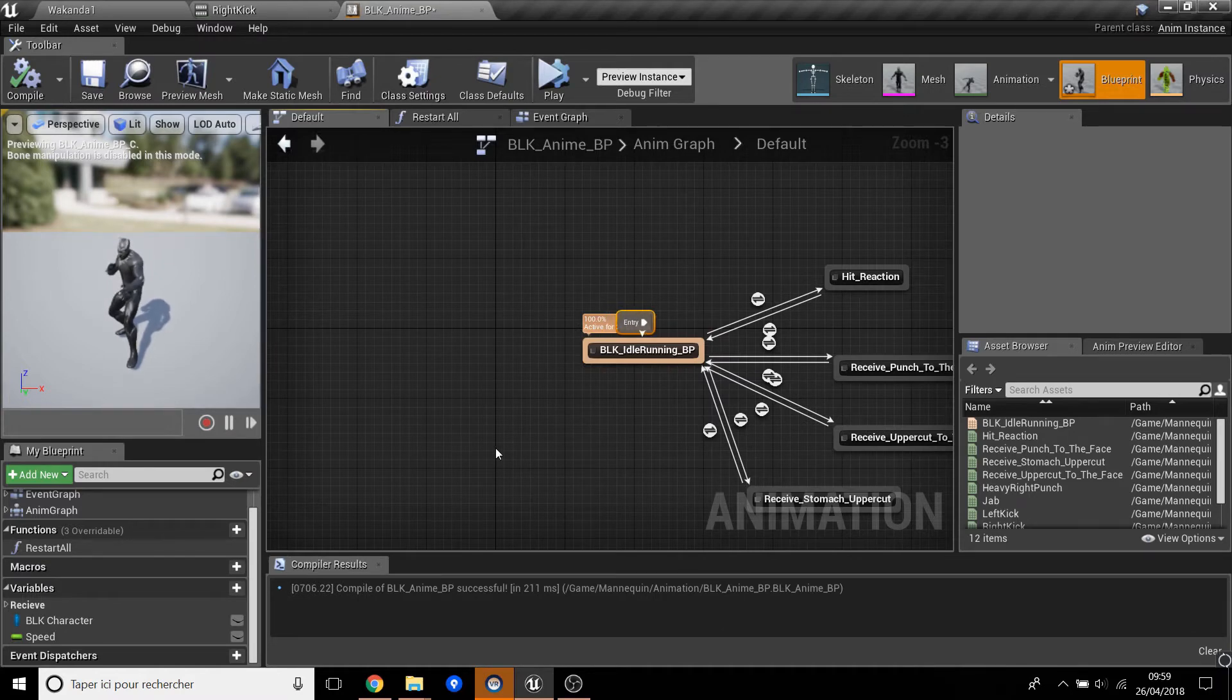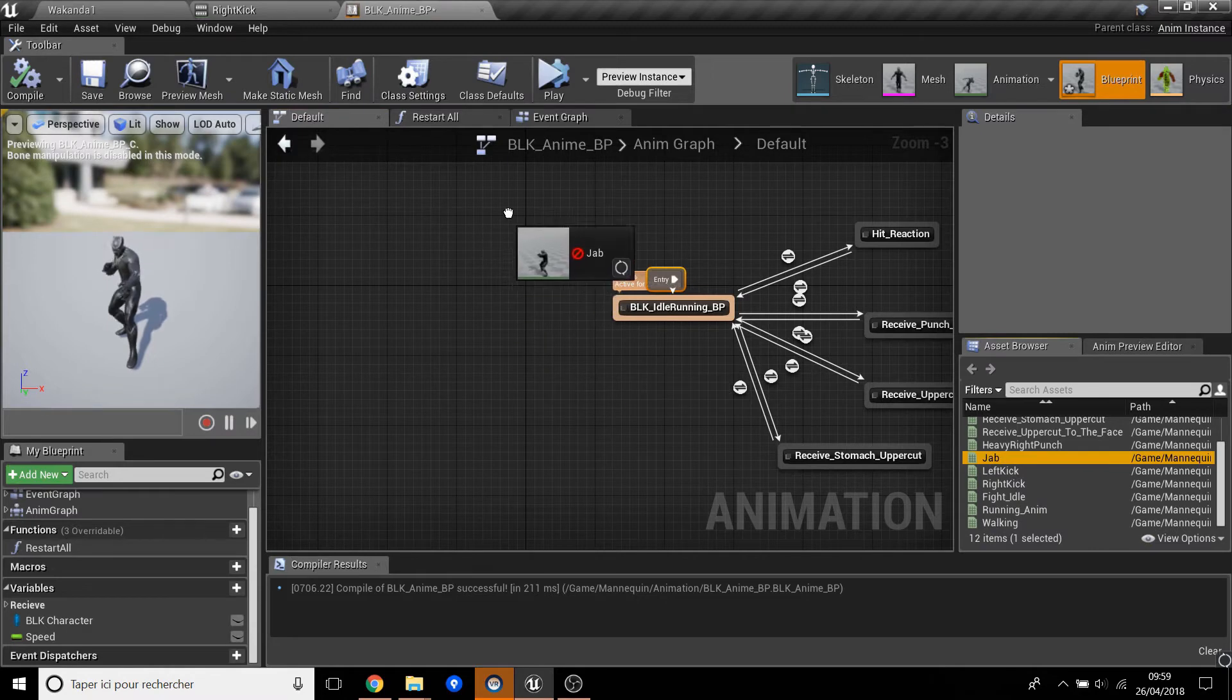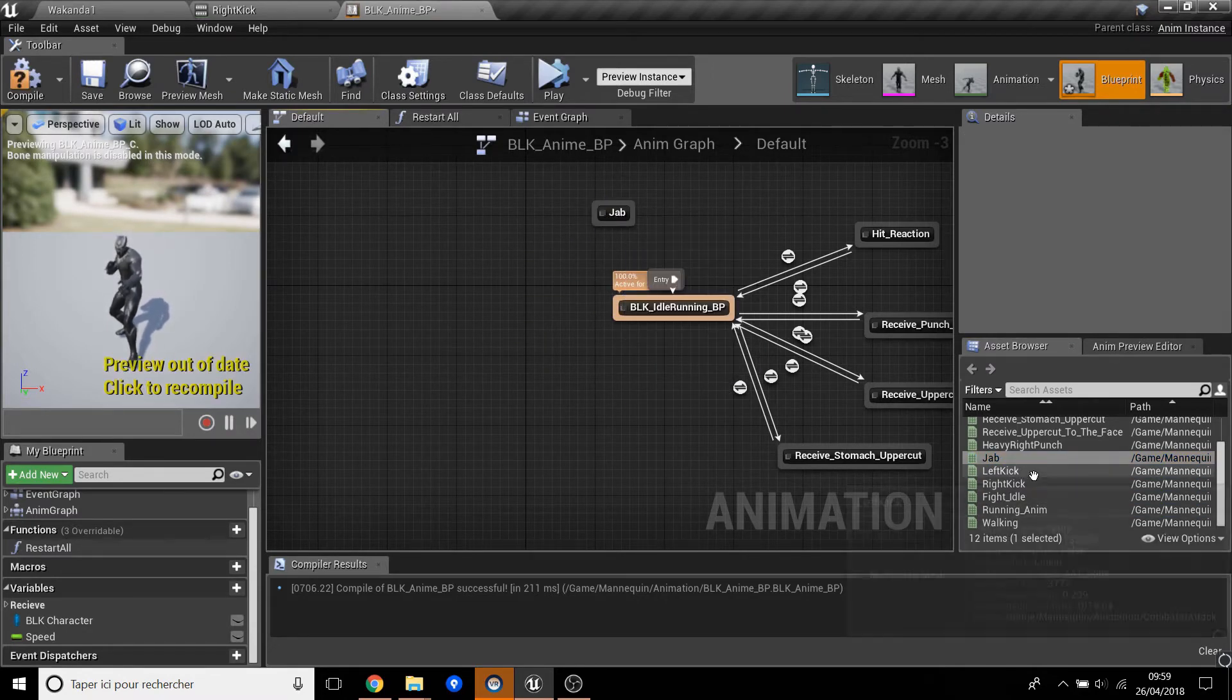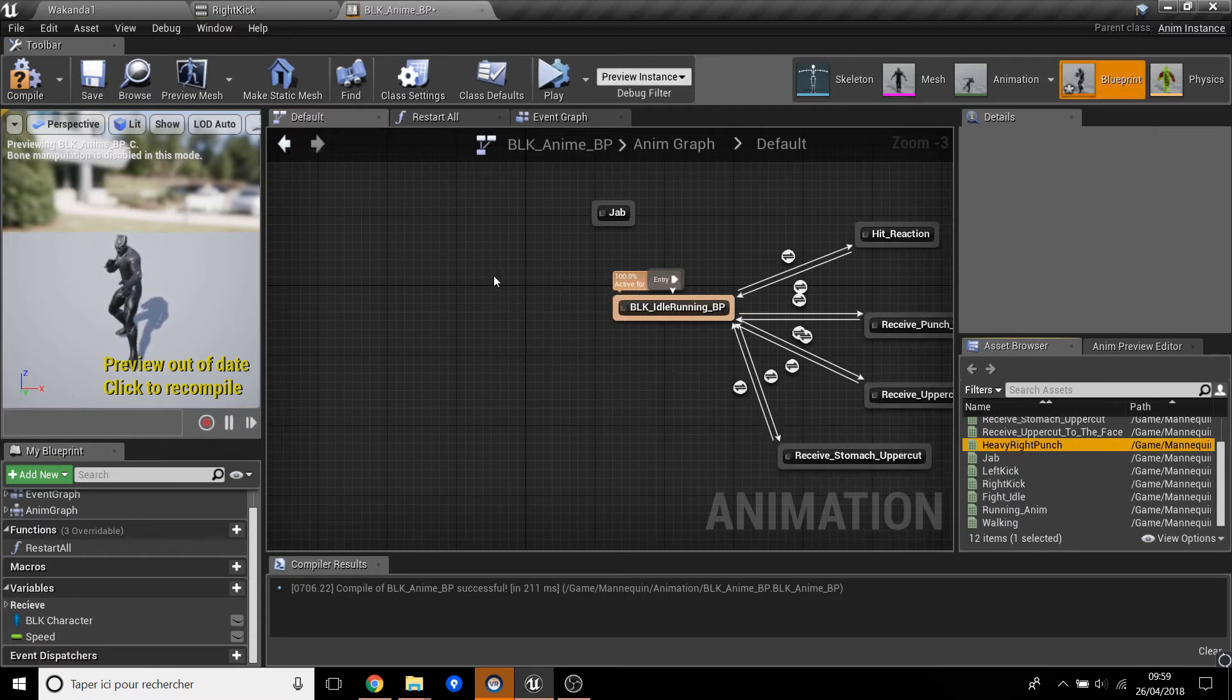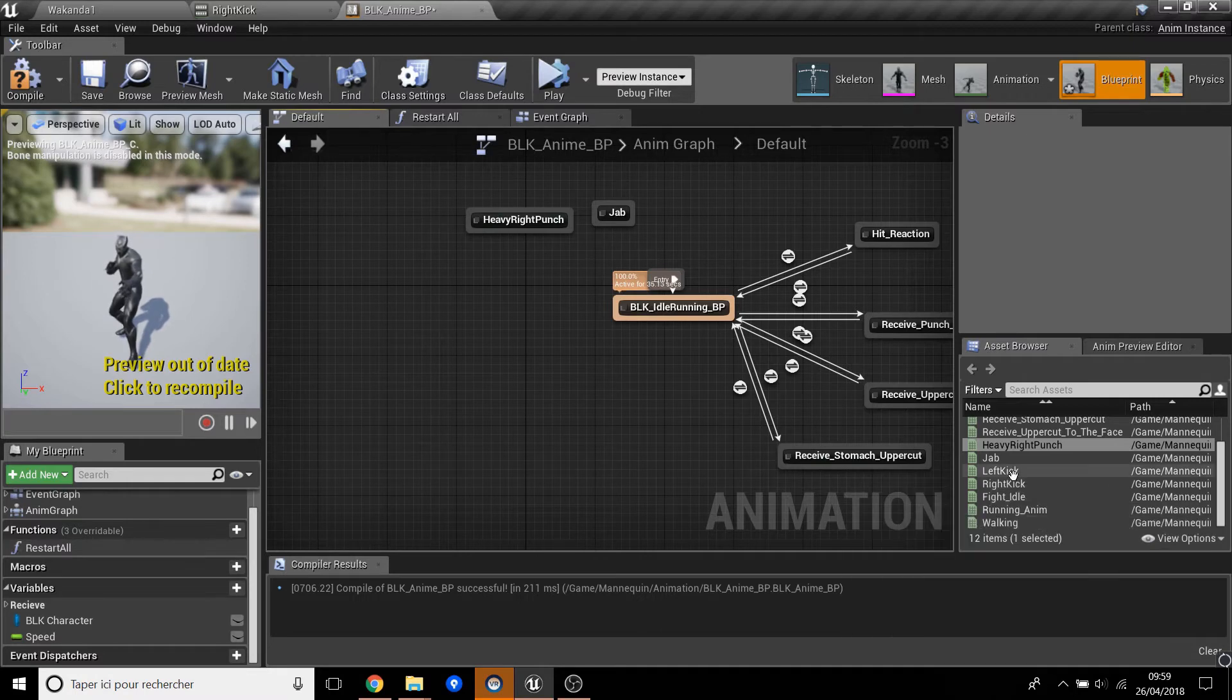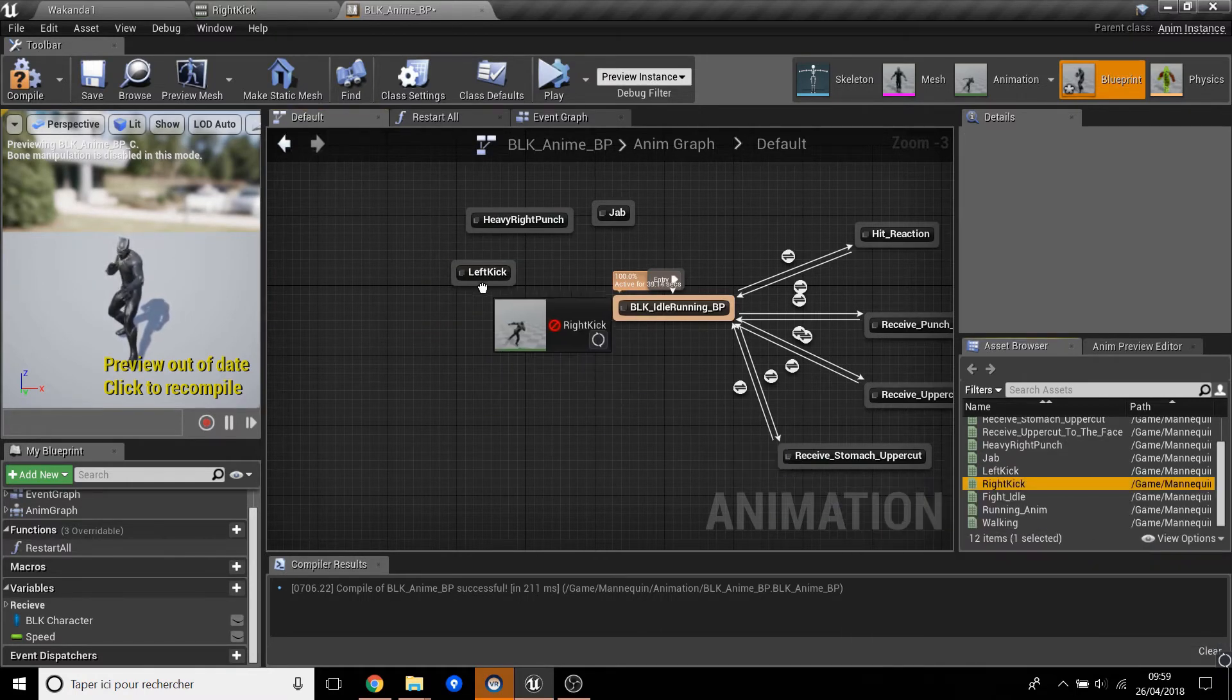Here we put this more here. First we take the jab, the heavy right punch, the left kick, and the right kick.